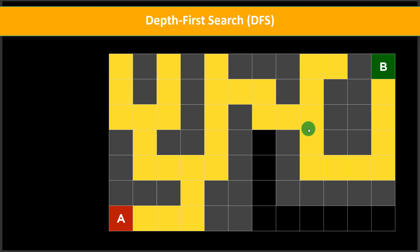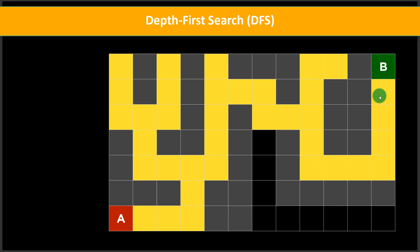This is how depth first search works. We start from A, follow a path, find dead ends, backtrack, try other paths, find more dead ends, backtrack again, and finally find the goal state. We found our solution and can follow that particular path to reach point B. This is depth first search, and this is how the stack data structure works based on the last-in-first-out principle.